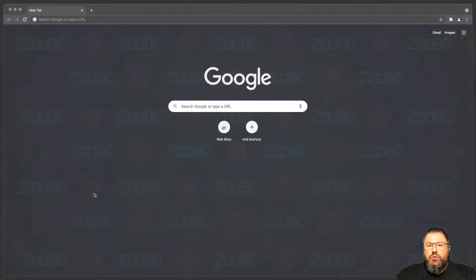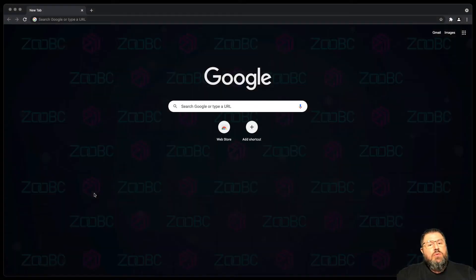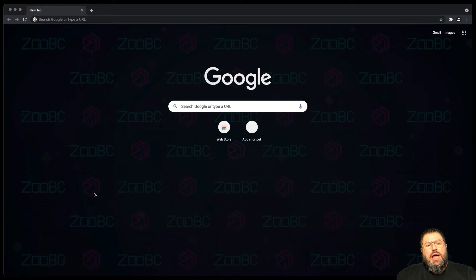Hello and welcome to this new tutorial. We do something very simple now: how to create a ZooBC account.